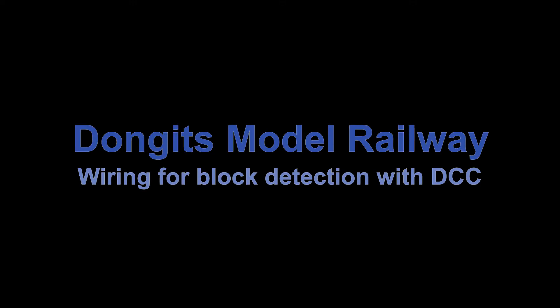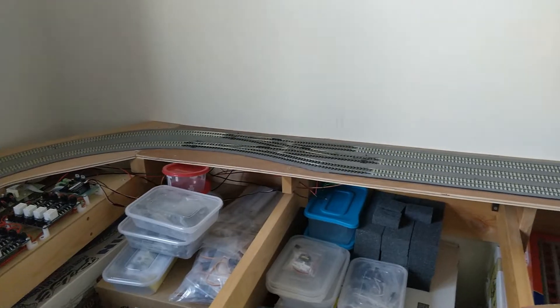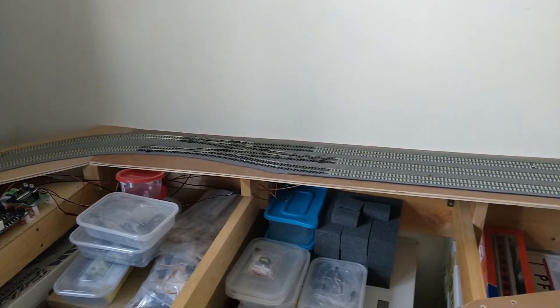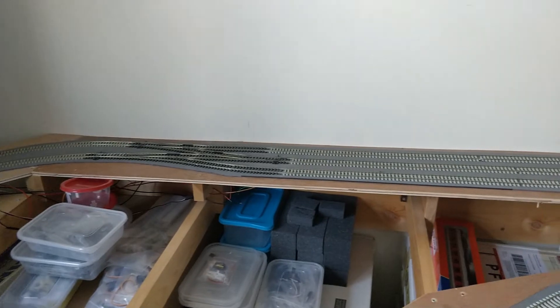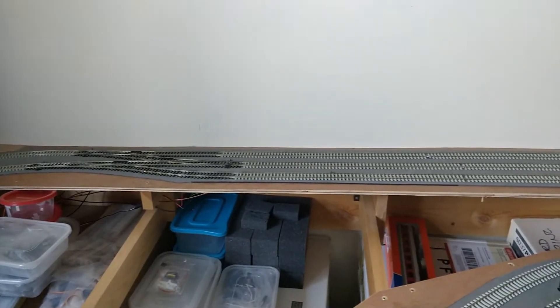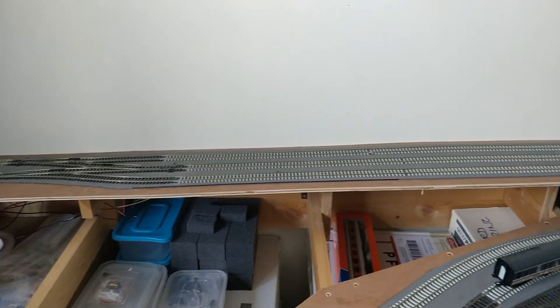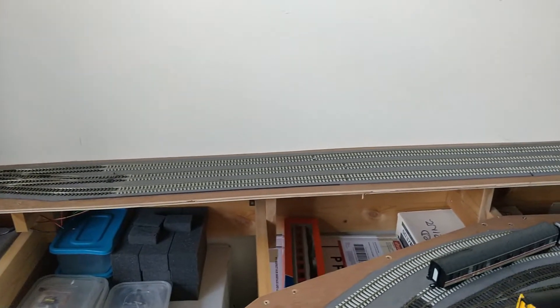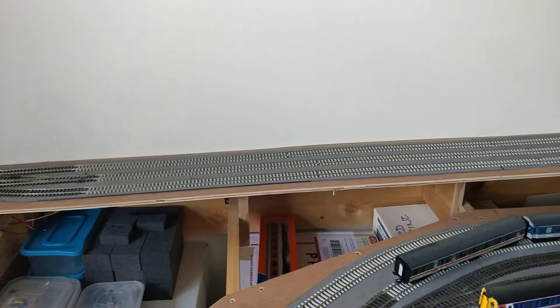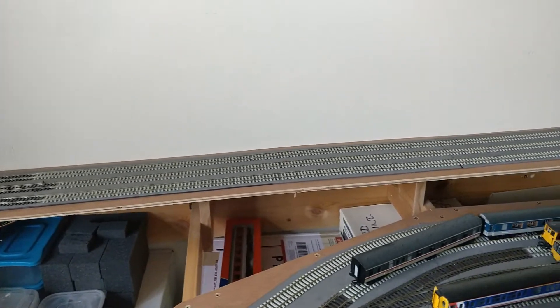Welcome back to Dongitsmala Railway. Today I am wiring up the centre track on the hill up from the storage yard. This track is a lot more complicated than everything I've done so far.